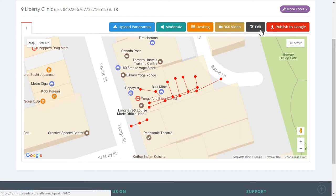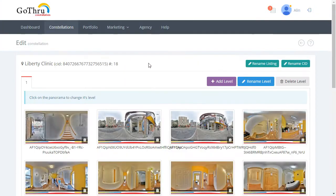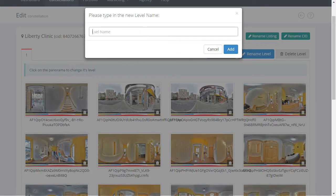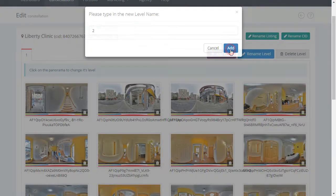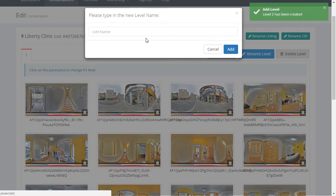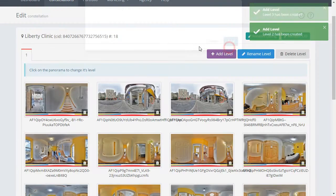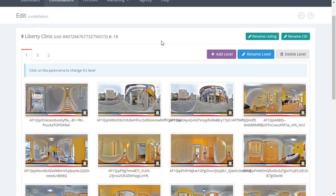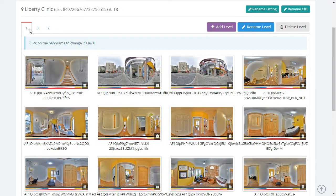All you have to do is click Edit and click the button Add Level. We are going to add Level 2 and Level 3, then refresh the page. After refreshing, you will see Level 1, Level 2, and Level 3 listed.